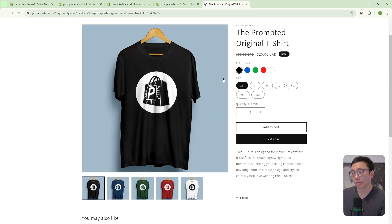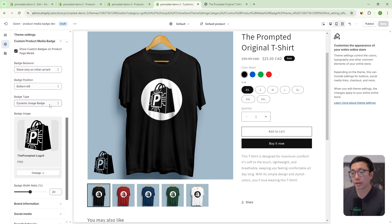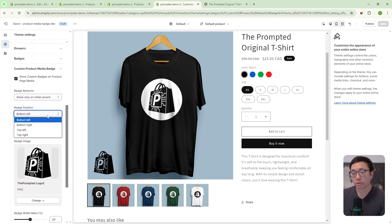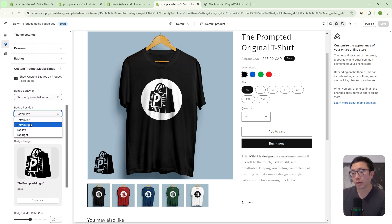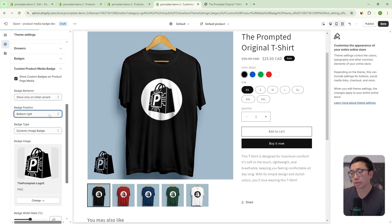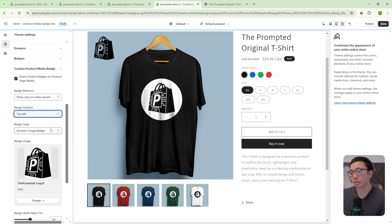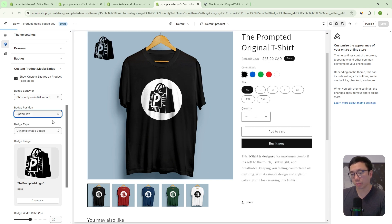So if we go back to black and load this, it'll show up on the first image but not the subsequent ones. And if you do refresh, it will show up on this first one but not the other. Next, you have the option to select the badge position. We have bottom left, but you can go bottom right, top left, et cetera. Let's just bring it back to bottom left.